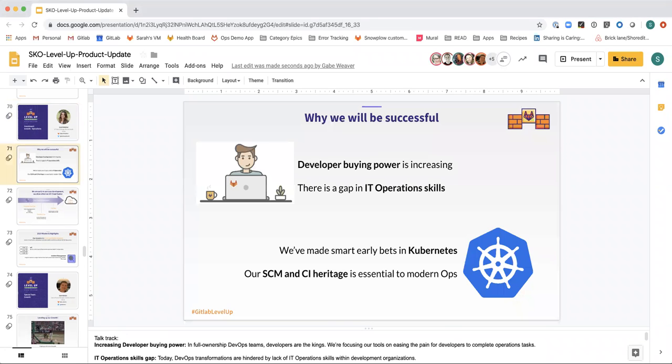The Operations space is already occupied by a number of strong players: Chef, Red Hat, Datadog, Splunk, just to name a few.